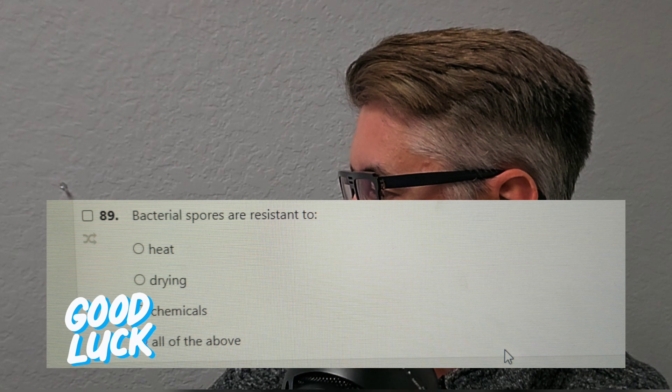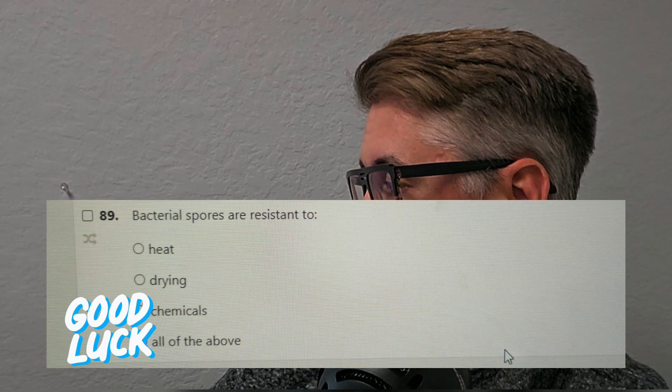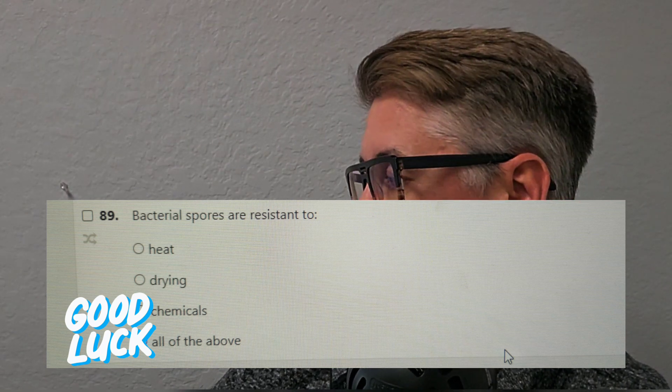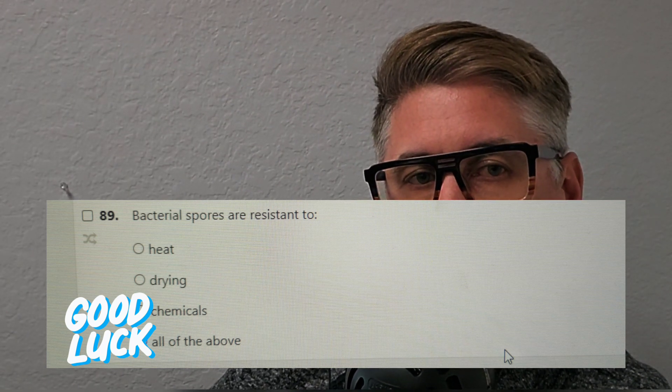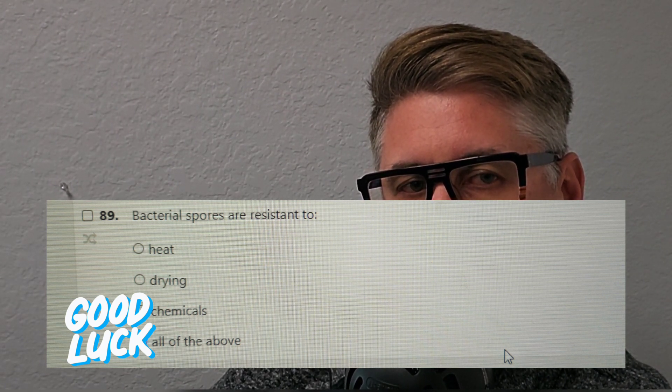Question number three: Bacteria spores are resistant to — A, heat; B, drying; C, chemicals; or D, all of the above? The answer is all of the above. They're resistant to heat, drying, and chemicals. That's why spores are difficult to get rid of.